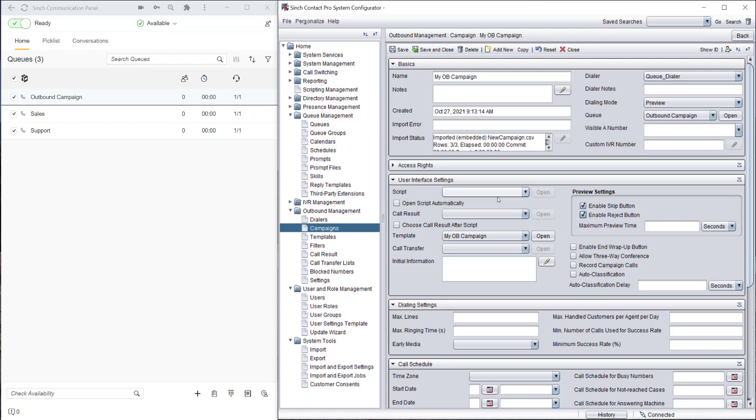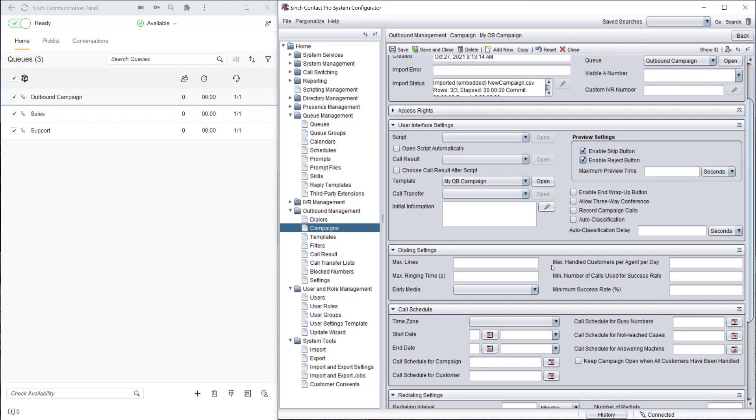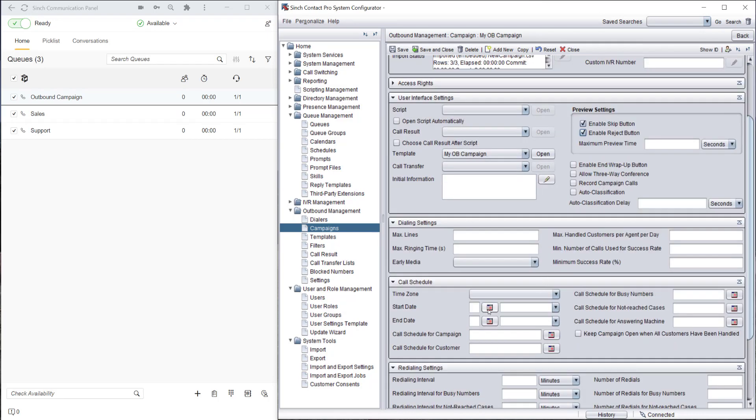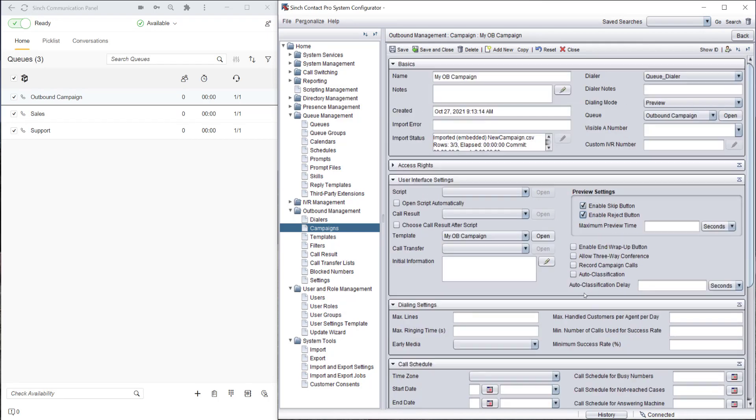The agent can skip the contact or reject if needed, and then let's also allow recording of the campaign calls. Super. Those are the basic settings done. Let's save this now.